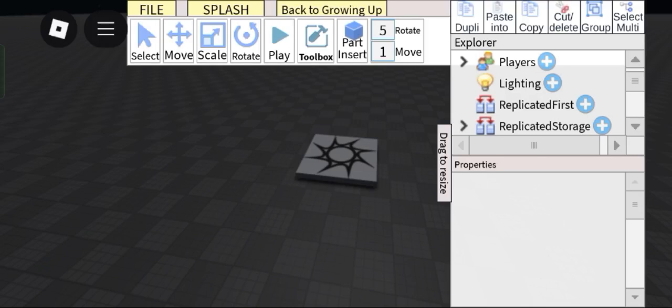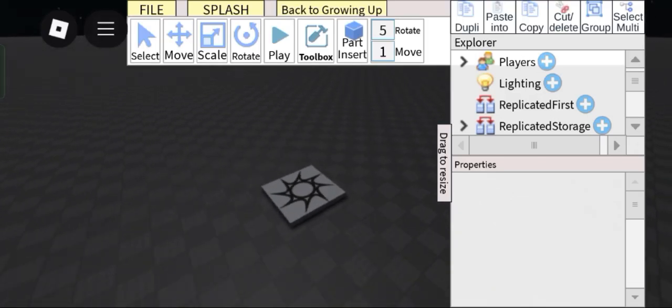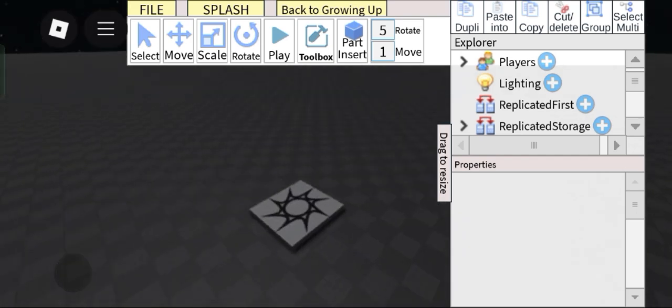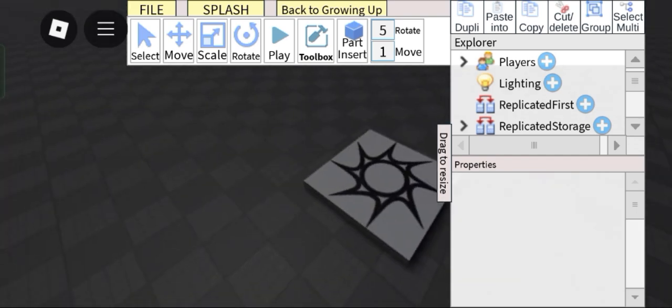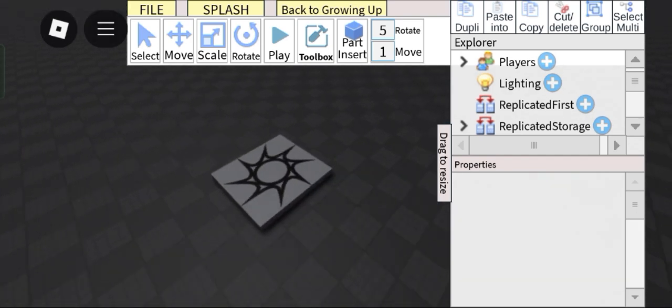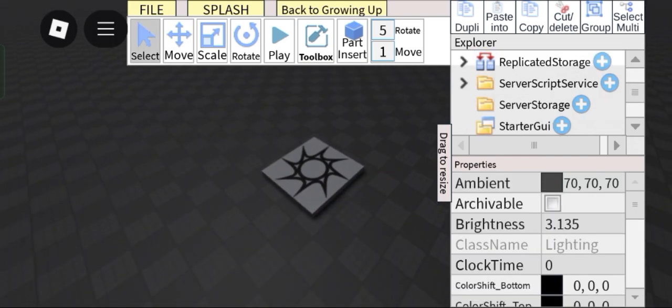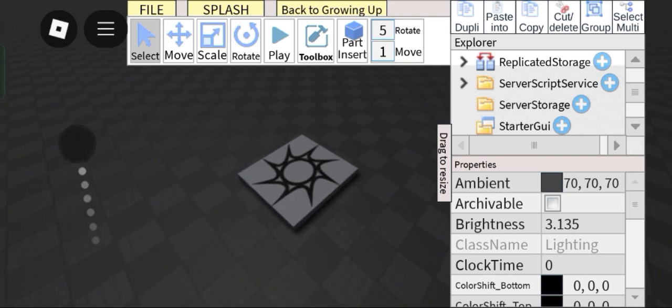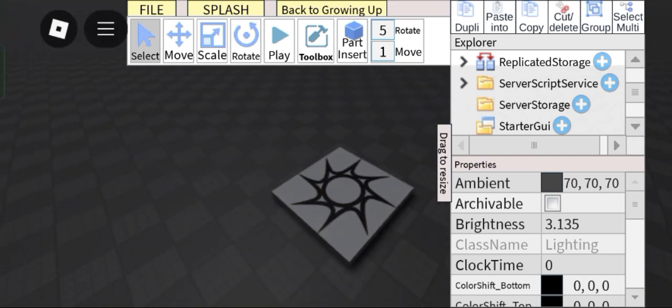Hey guys, Axo again and today this is part 3 of our horror game tutorial series. Today we will be focusing on the lighting and our player movement. So yeah, let's get started.